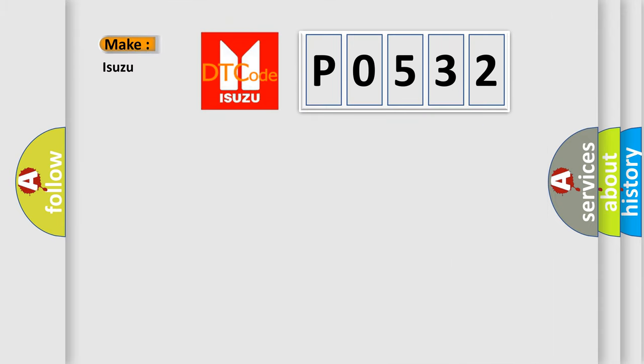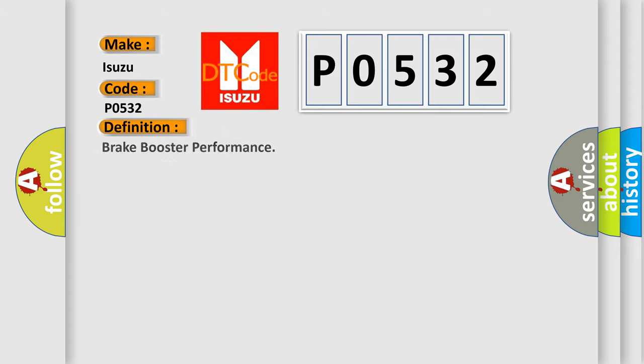So, what does the diagnostic trouble code P0532 interpret specifically for Isuzu car manufacturers? The basic definition is brake booster performance. And now this is a short description of this DTC code.